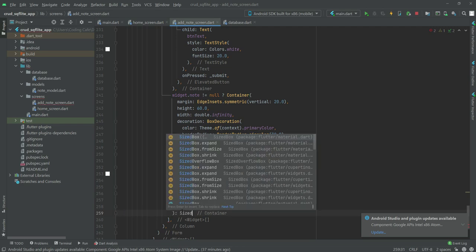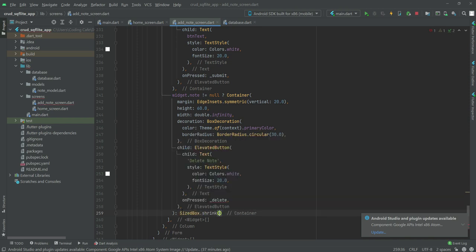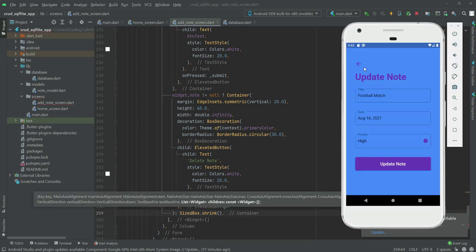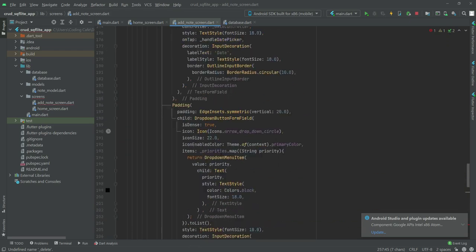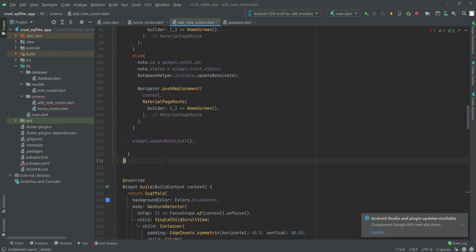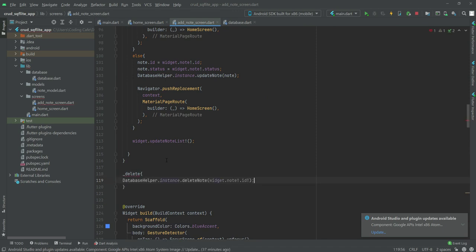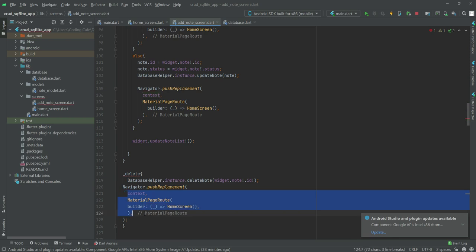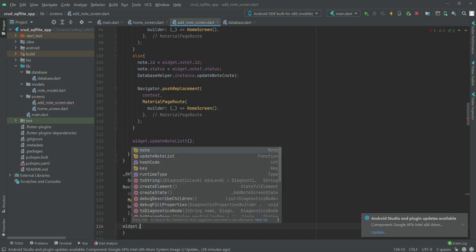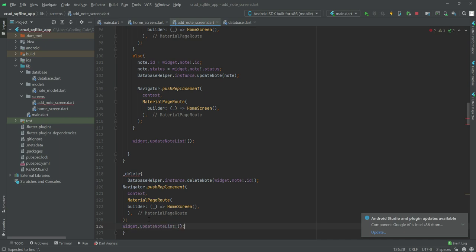In the else block we will show SizedBox.shrink. So if the user is on the Add Note screen, the delete button is hidden. Now let's create the _delete function at the top. After the submit function, we will call DatabaseHelper.instance.deleteNote passing widget.note.id. After deletion, we navigate the user to the home screen and call widget.updateNoteList to refresh the list.